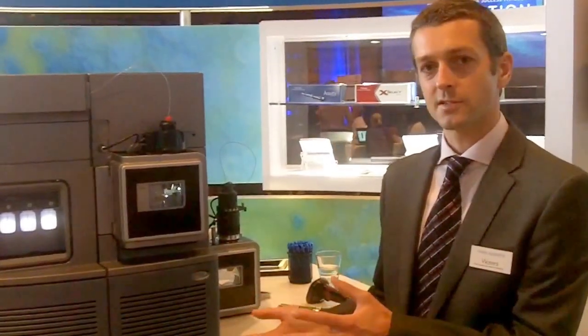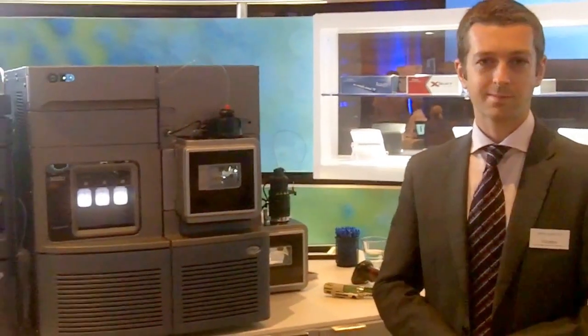So this is a new high sensitivity tandem quadrupole mass spectrometer for quantitative analysis. Thank you.